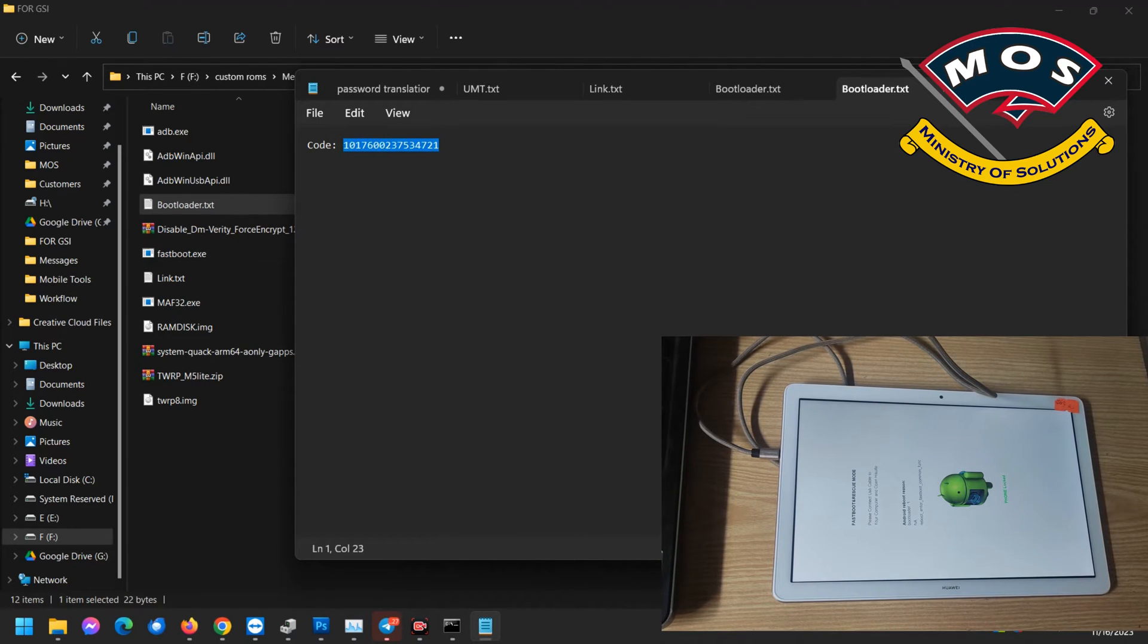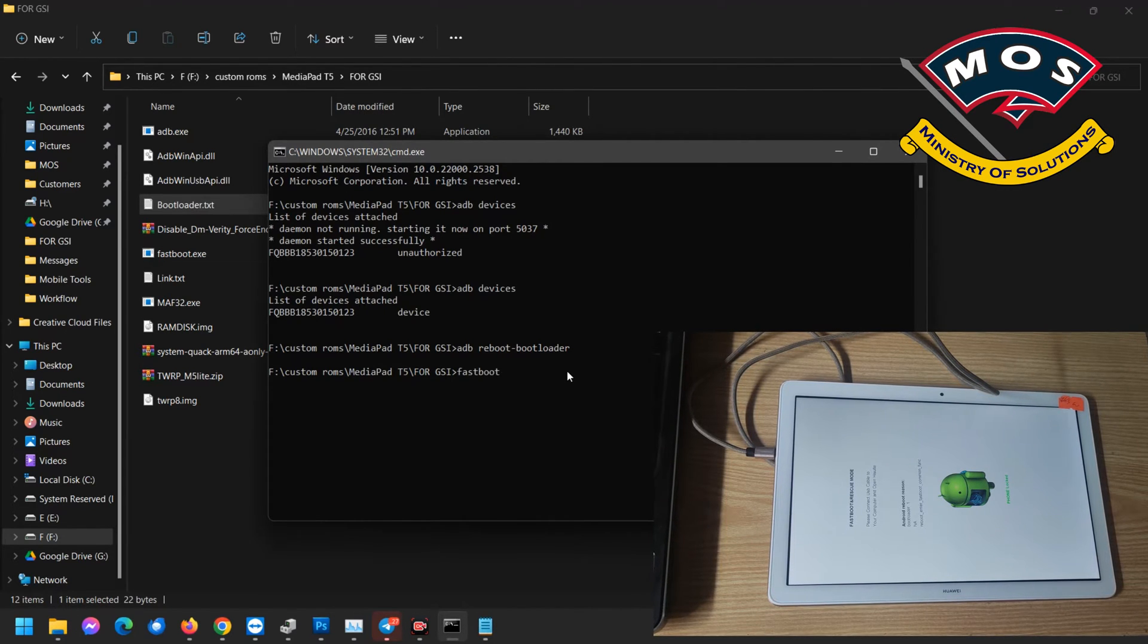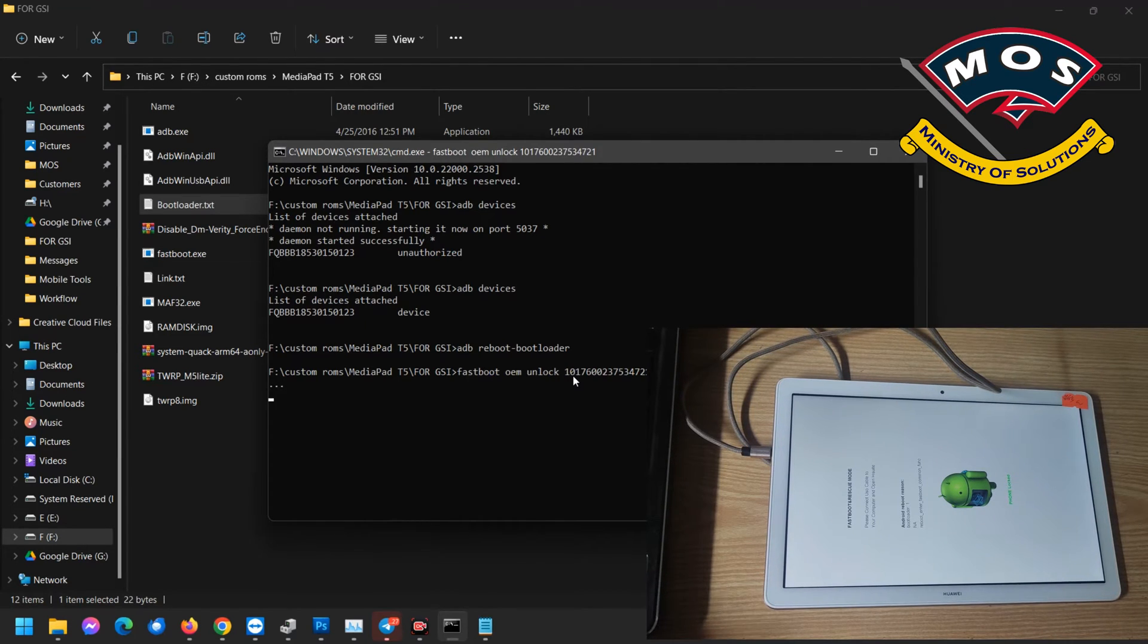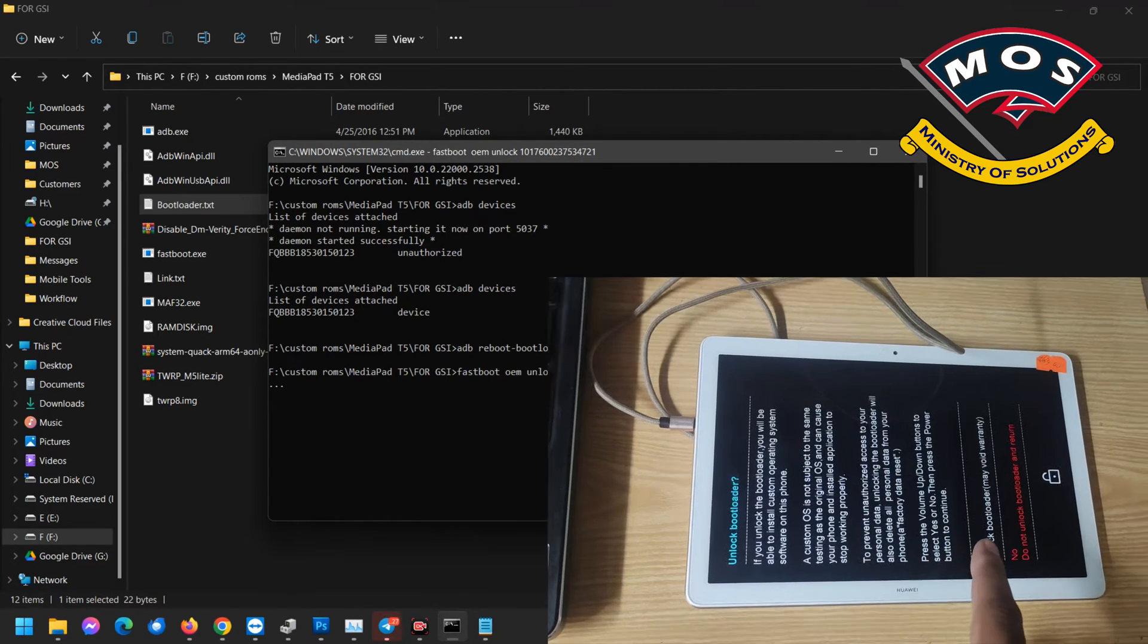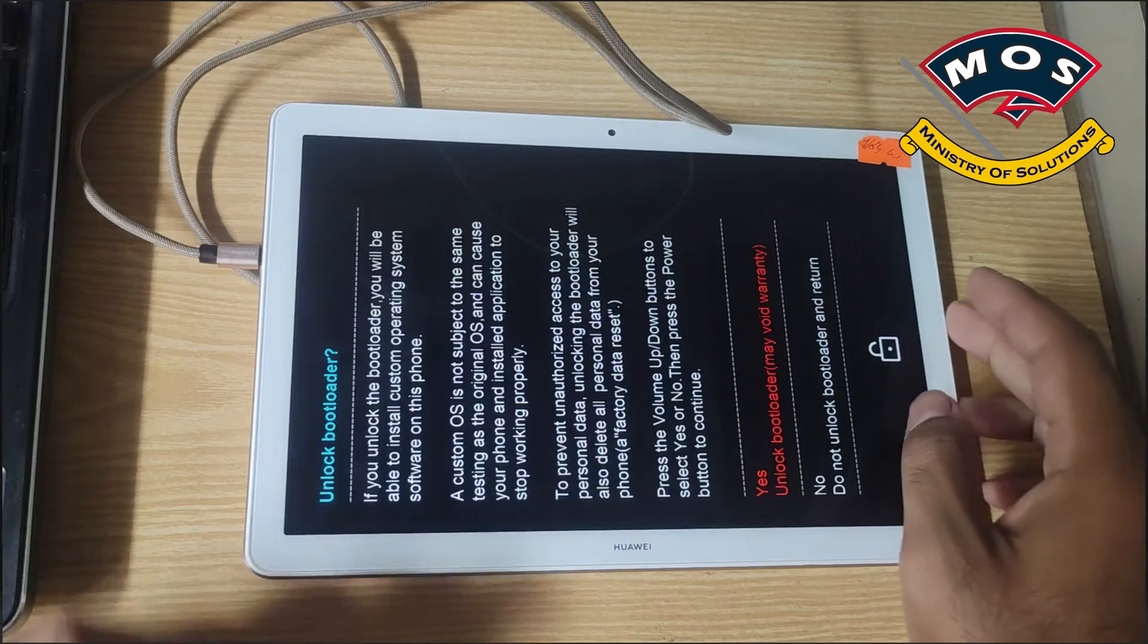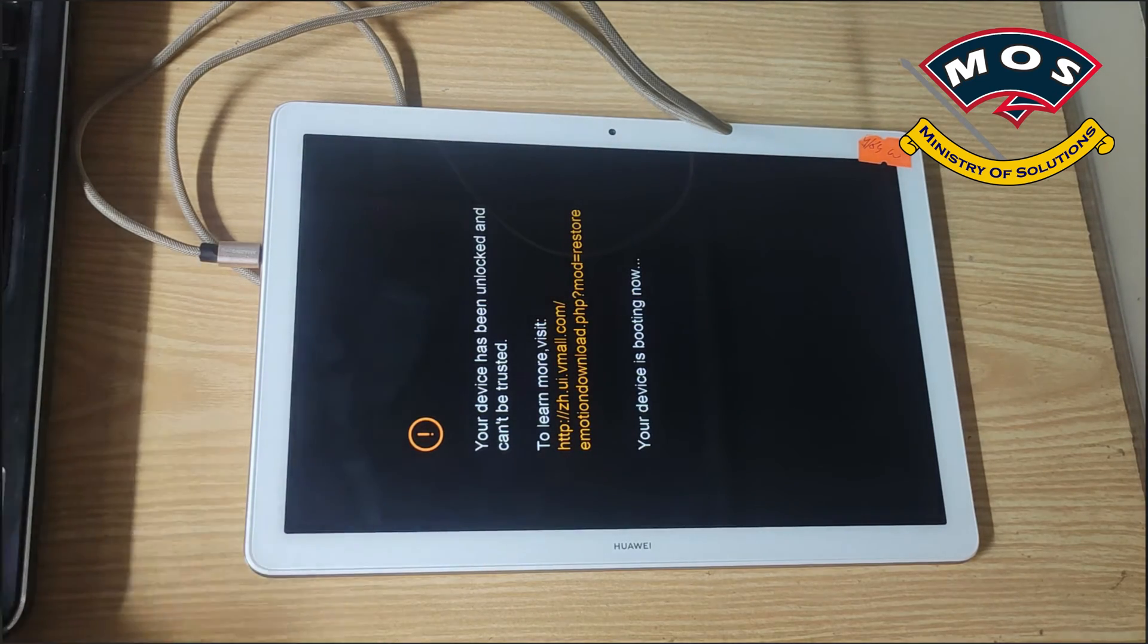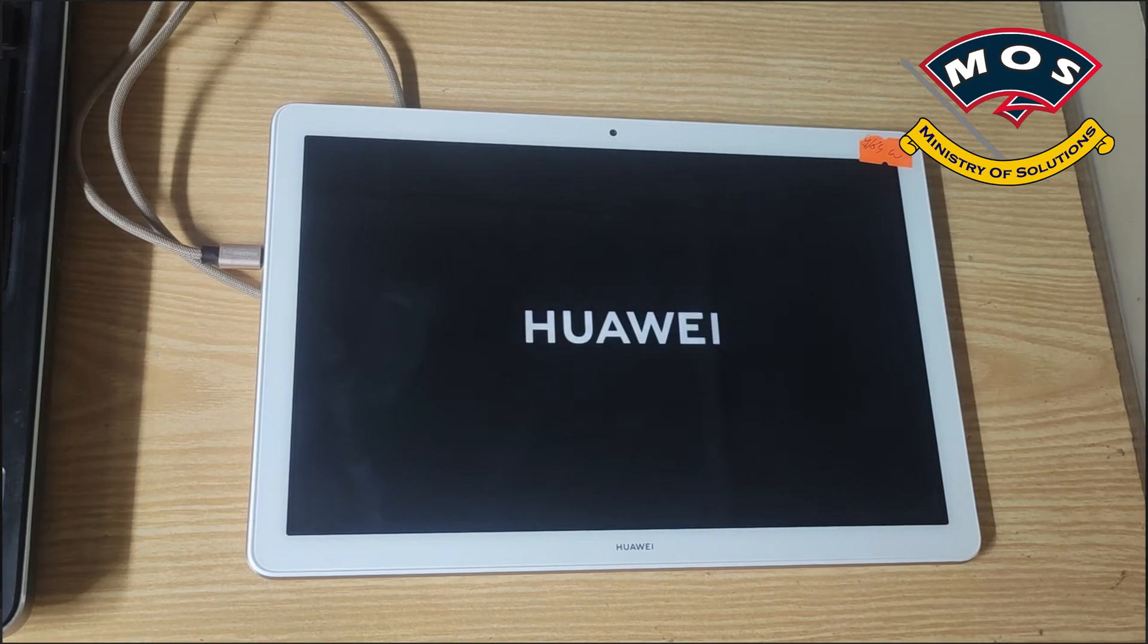The bootloader unlock code is different for every phone so you need to buy bootloader unlock code for your tablet. The command is fastboot oem unlock space and then enter code. When we enter command a warning will appear. You need to select yes for bootloader unlock and your tablet should reboot.